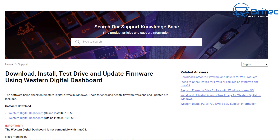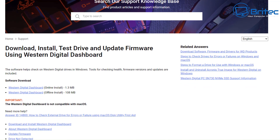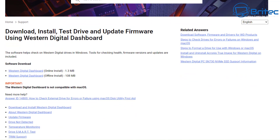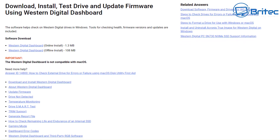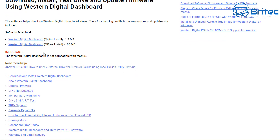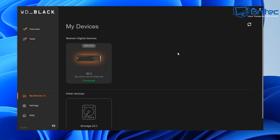If you know the brand of your drive, you can also download software from the manufacturer's website — whether it be Western Digital, Samsung, or any other known branded drive — and check the SMART from there and run some diagnostics. For cheaper branded drives from China, you're probably not going to have any software available, so you can use Command Prompt and run Check Disk on that drive to see whether there are any issues.